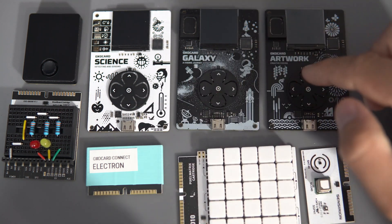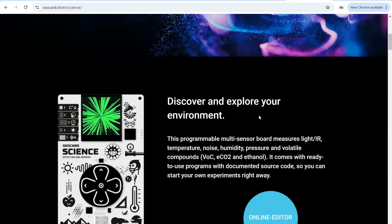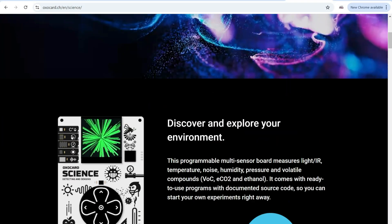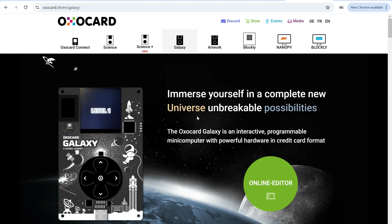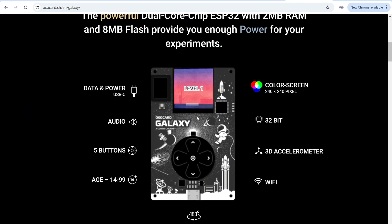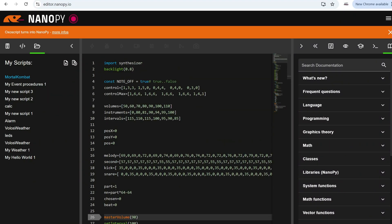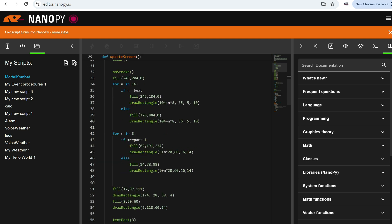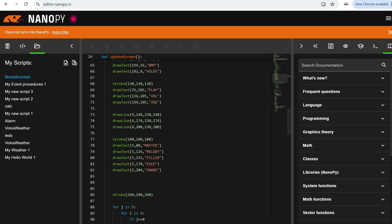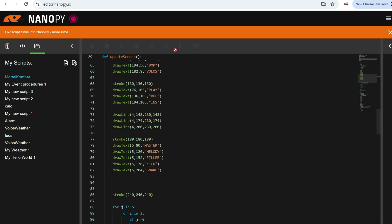I'm playing with OxoCards boards again. Last year I showed you some OxoCard products. These ESP32 boards are different from the ones I usually use. The main difference is that they are programmed using the NanoPy programming language, which is based on Python. Another difference is that no IDE is required — you program directly in the browser.